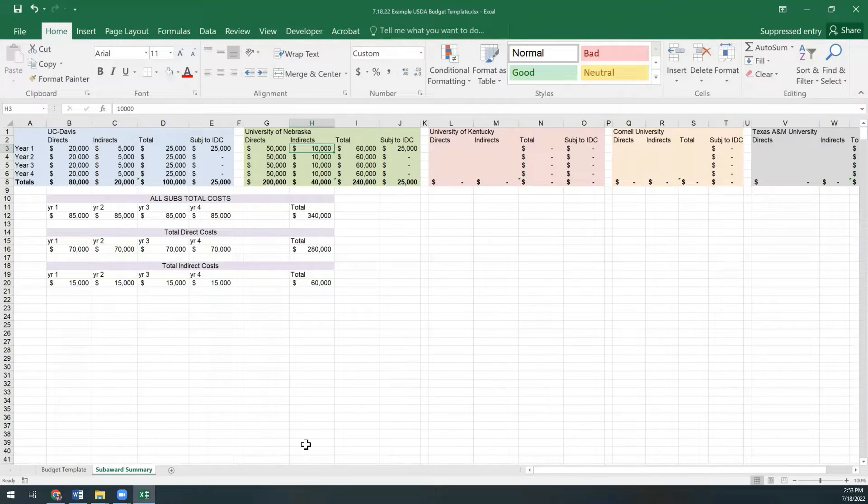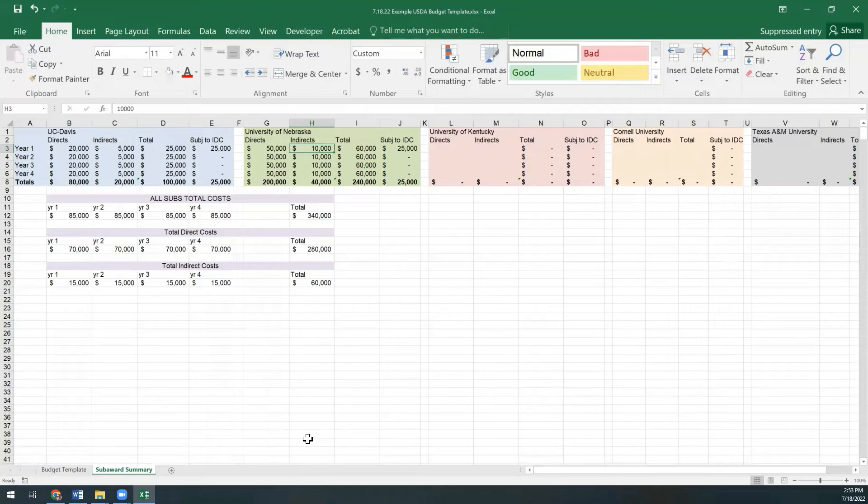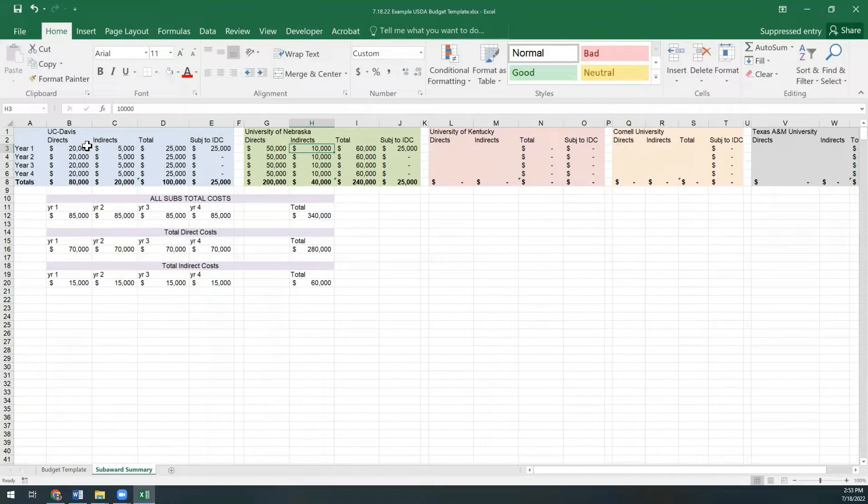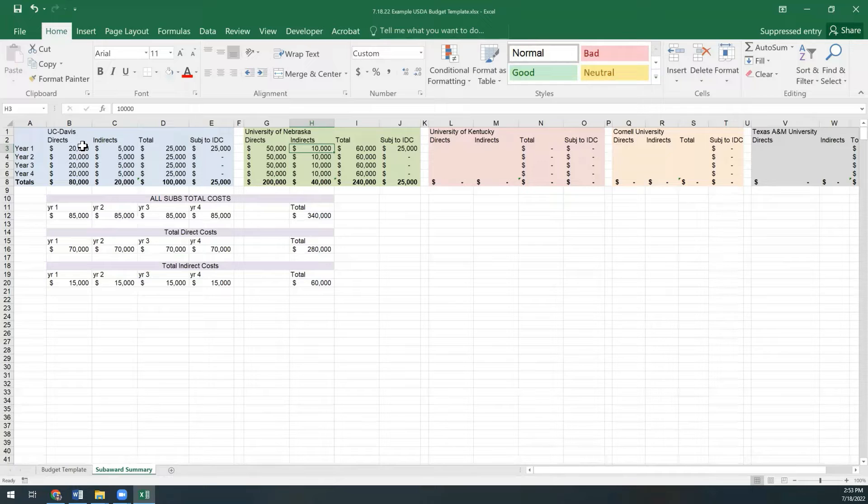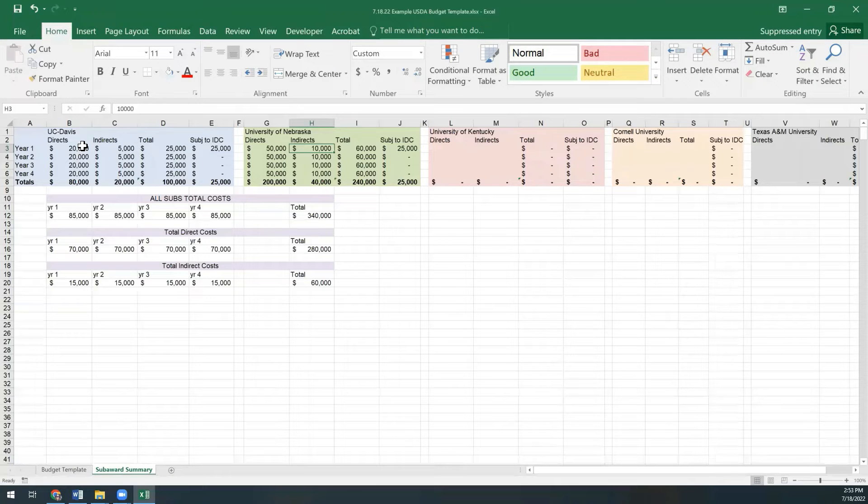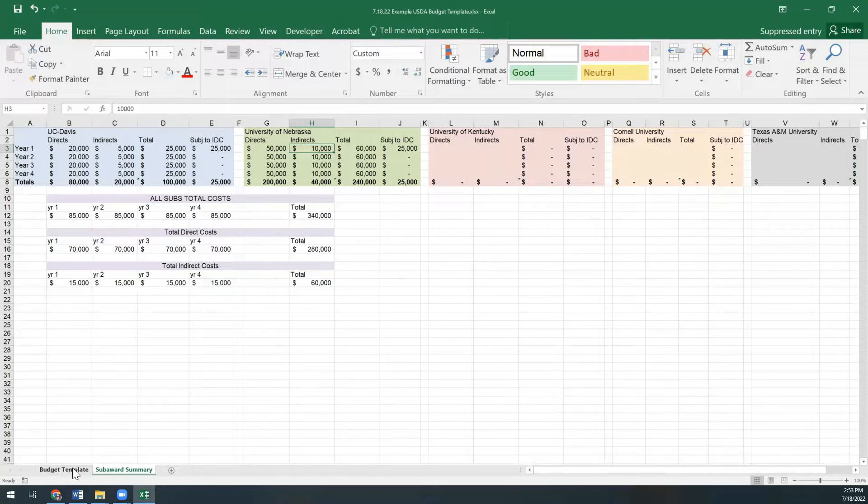The math on this tab will be piped into your main budget tab. So whether you already have your exact amounts from your sub that have been institutionally approved, or you're just using this for some preliminary math to figure out what you can give your subs, this is the tab you want to enter that information onto.